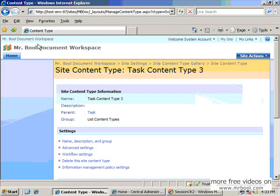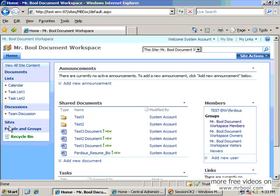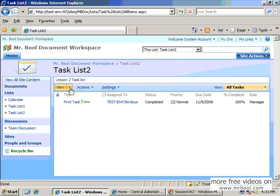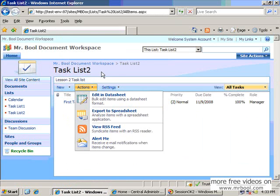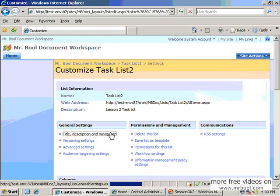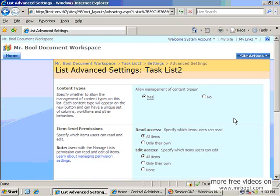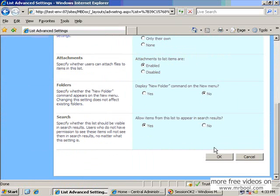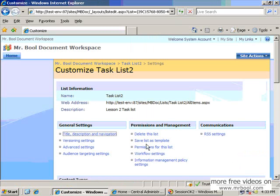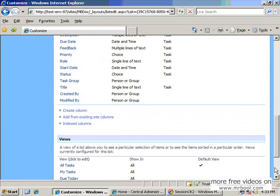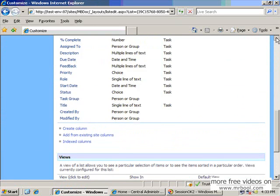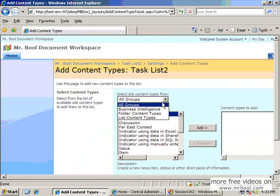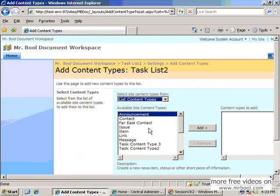If we go to the task list 2, this is not available here because we have to include this content type here. Before including the content type, you have to allow to manage other content type and leave all the configuration as it is. Then you should have another section to add a new content type, and you can add this from the existing content type. Our group was list content type, so here it should be available.